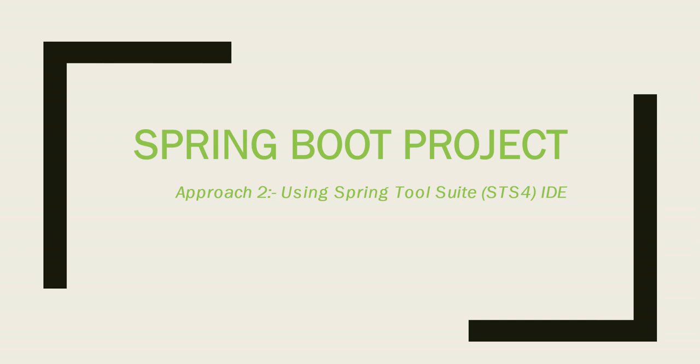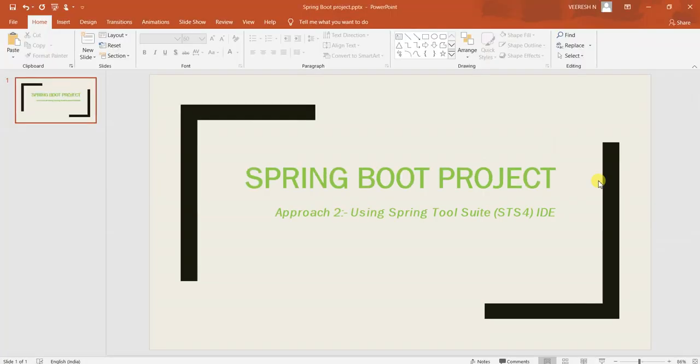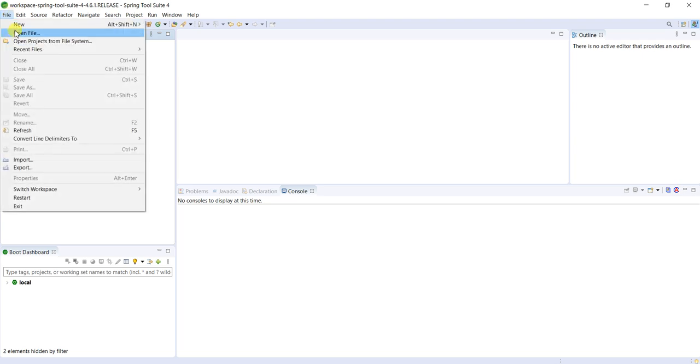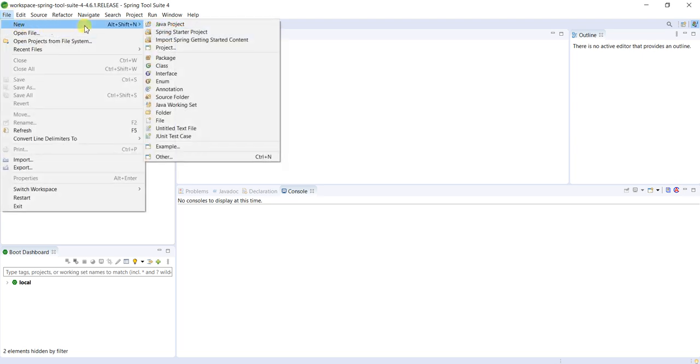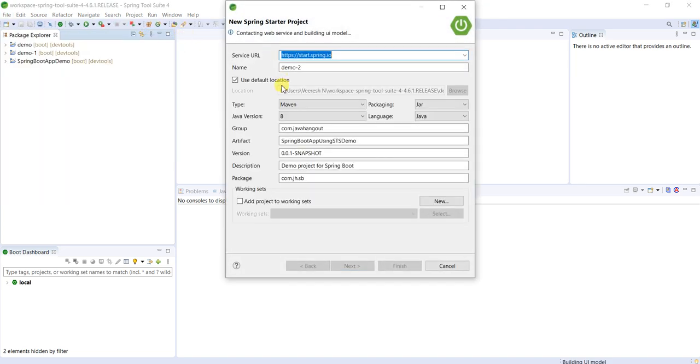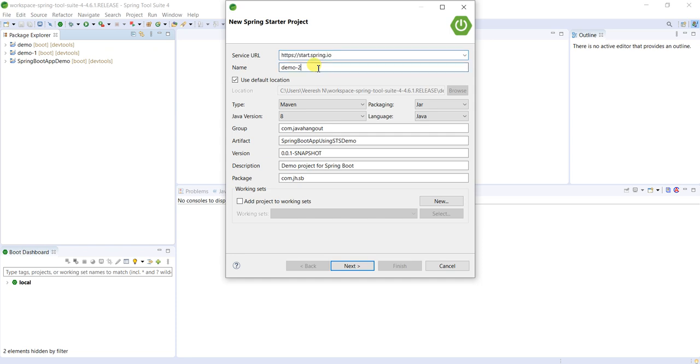Okay, let's start creating applications by using this. So first, File, New, and Spring Starter Project. Just click on this one where we will see it will ask the details about our project. Depends upon our project, we will provide the project name. This is just for demo purposes. I'm giving Spring Boot App with STS Demo.